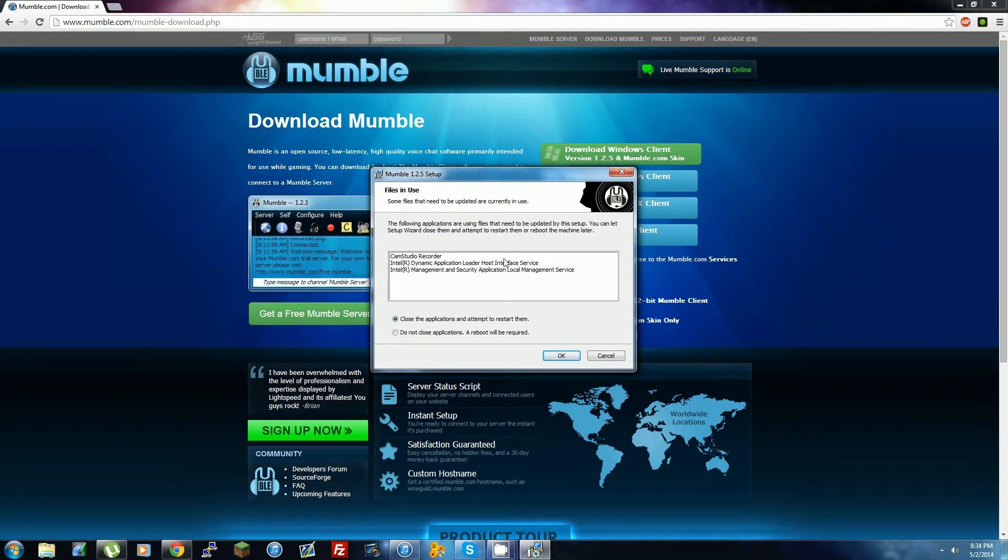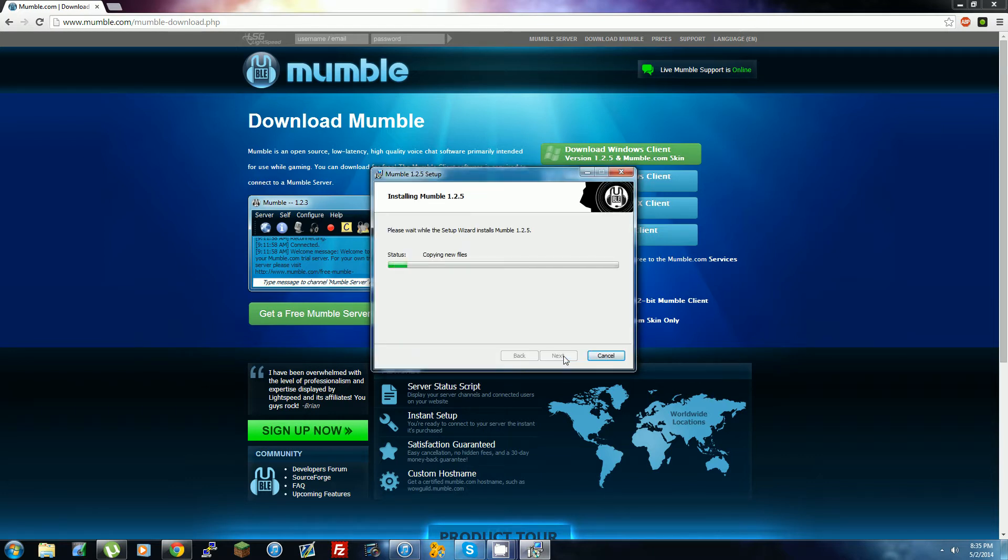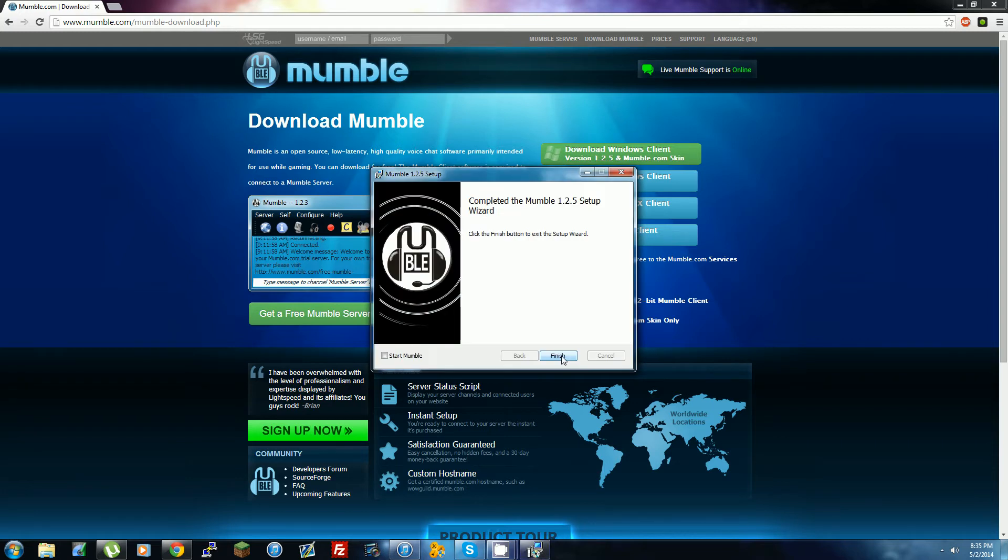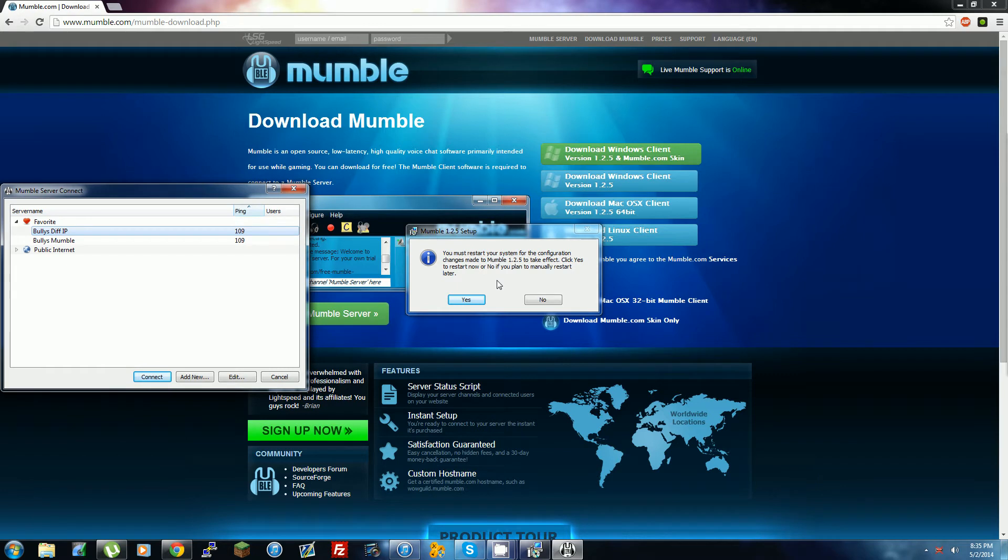If it tells you to close applications, you can press 'Do Not Close' and try this, but if you don't close them then you're going to have to restart your computer. So I'm just going to press this. Then you click 'Start Mumble' right here and Finish.